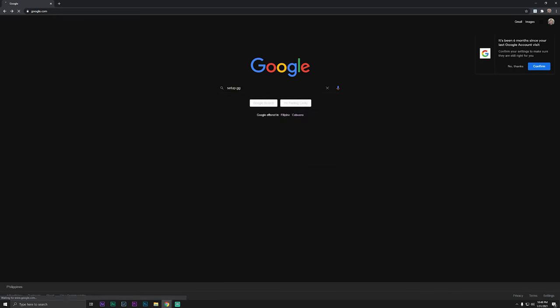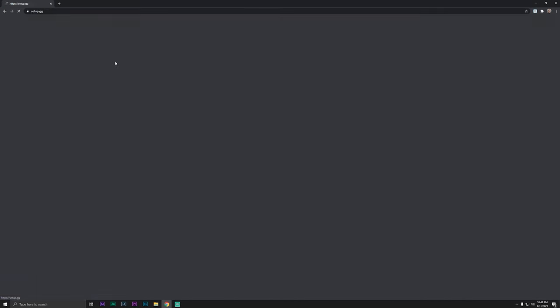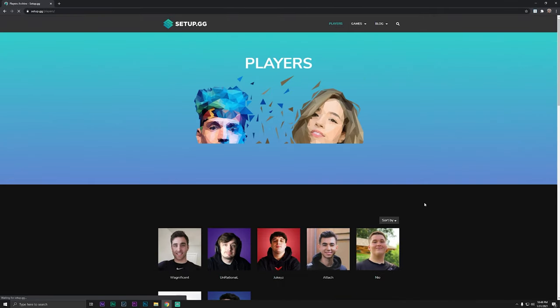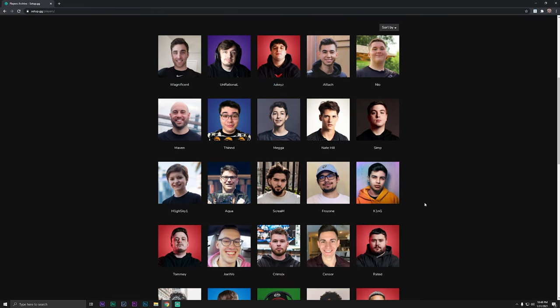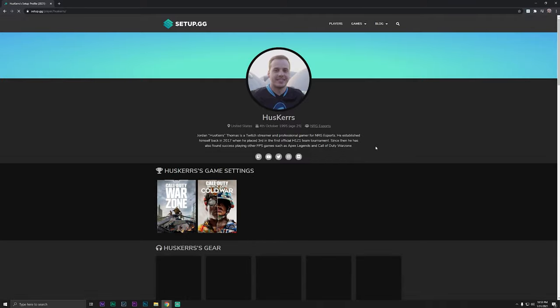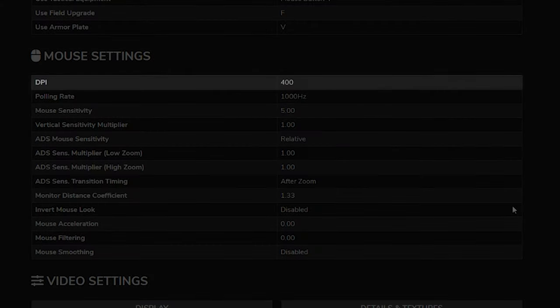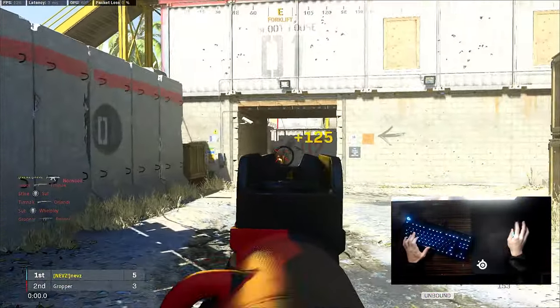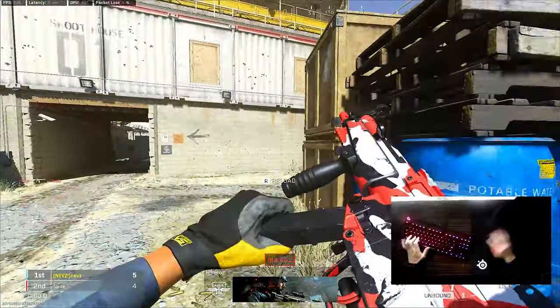So I was wondering, what sensitivity do the pros use? I went to Google and found this website called setup.gg, where they have a lot of known streamers like Zlaner, Symfony, and Huskers listed with all their settings, including their keybinds and the equipment they use. So I went to check Huskers and tried his sensitivity settings. Huskers plays with a DPI of 400 and an in-game sensitivity of 5, and right away I found that my accuracy was way better than with my previous settings.